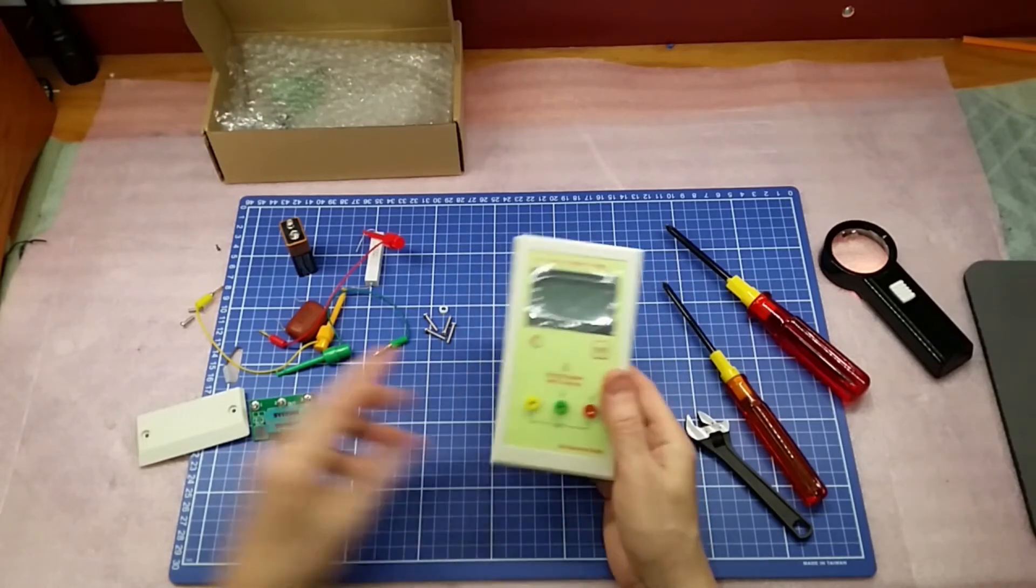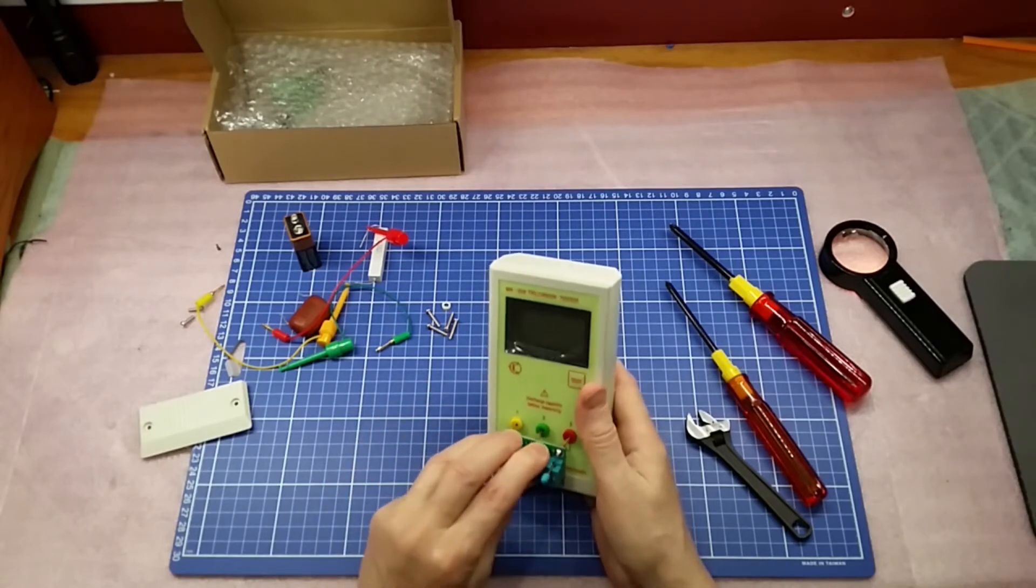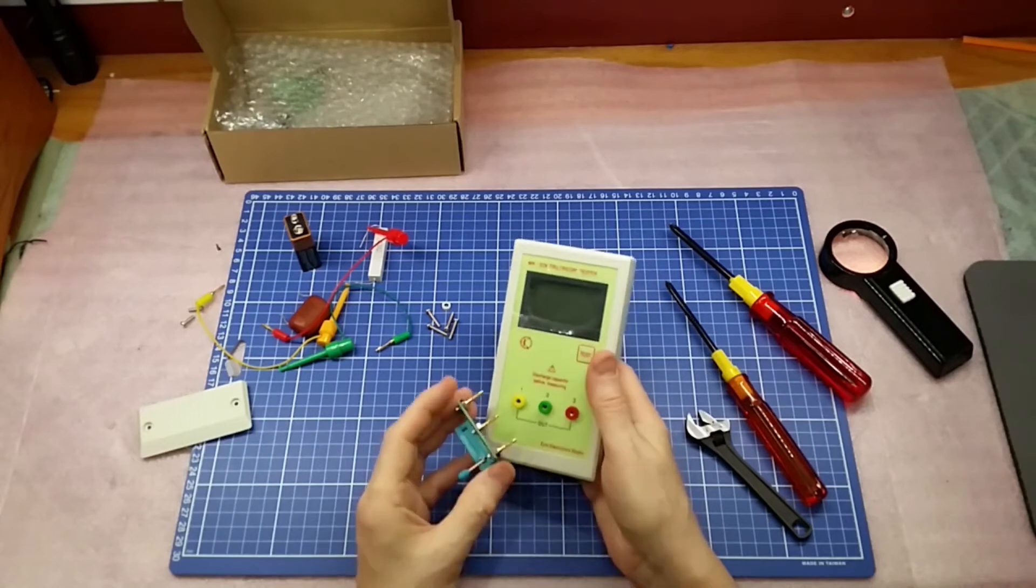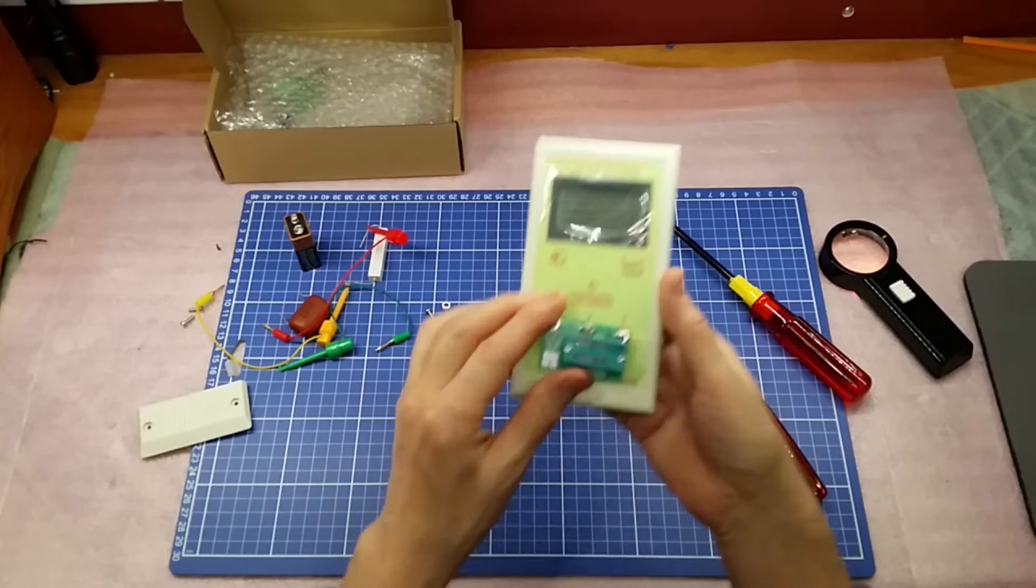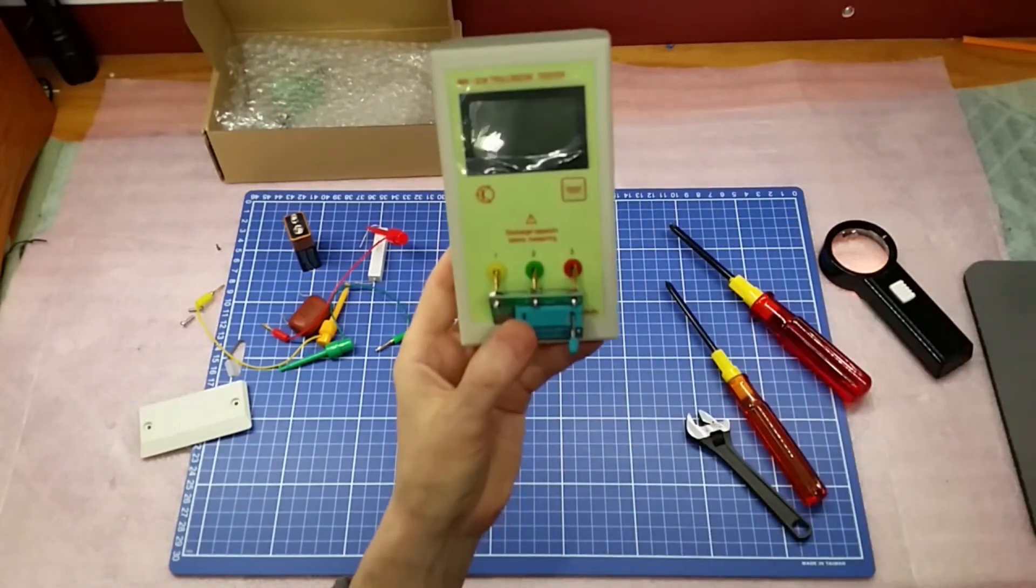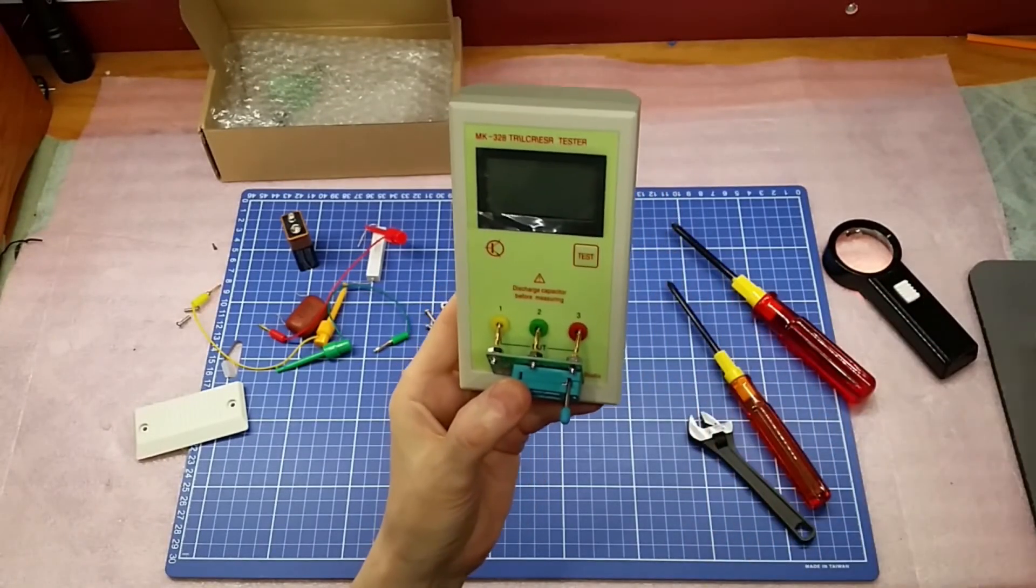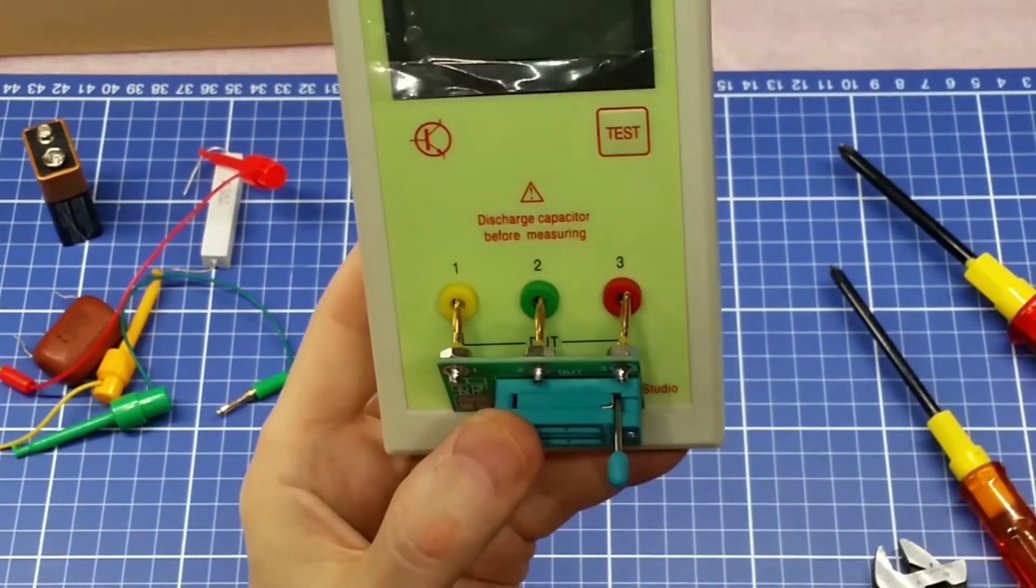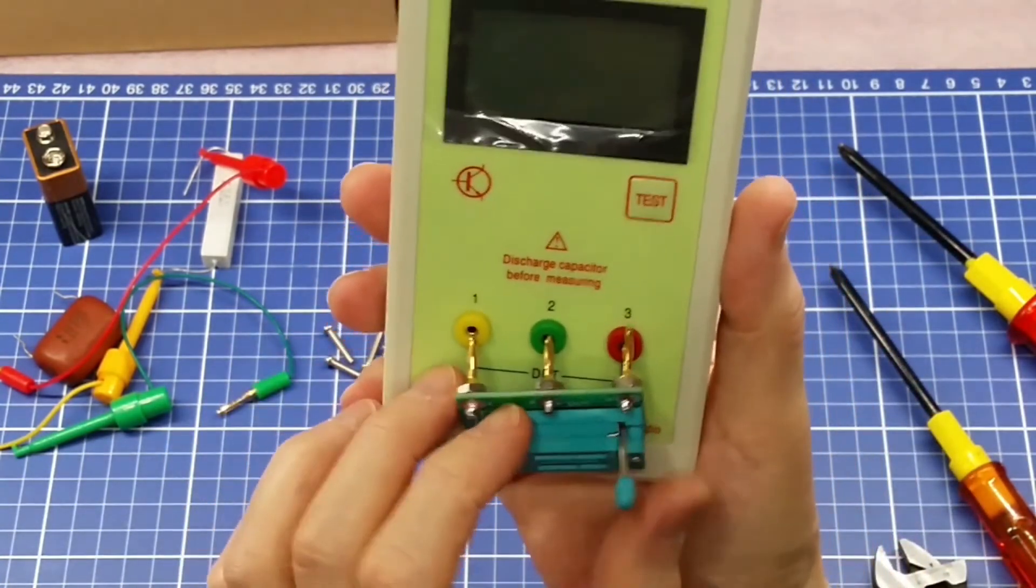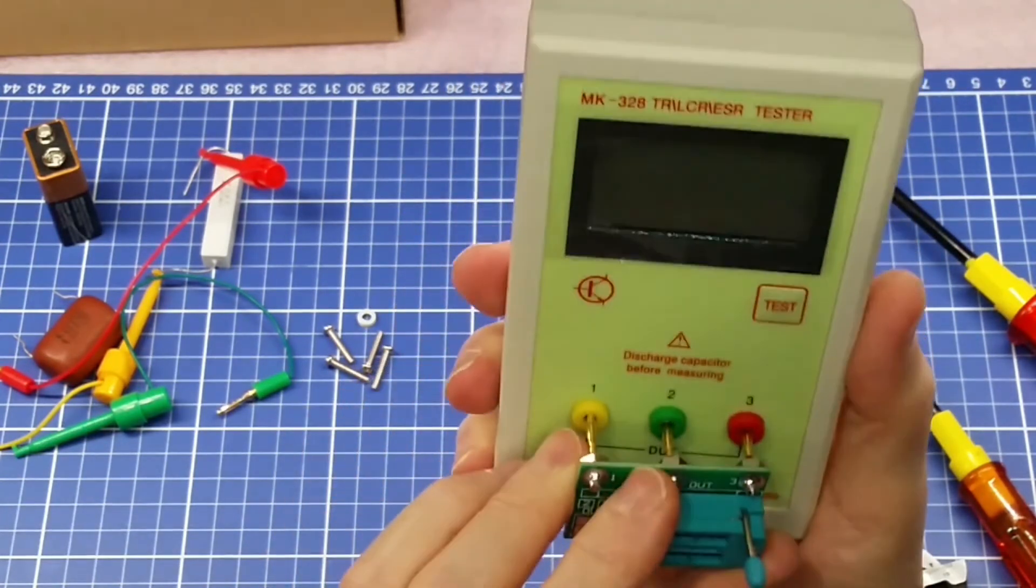One major issue you'll notice with this adapter is the alignment of the pins. They don't match the sockets. The soldering is such that they don't line up. So for me to use, I would actually have to unsolder. You can actually see here how they literally do not line up. So I can't actually put it in there. The pins do not line up.